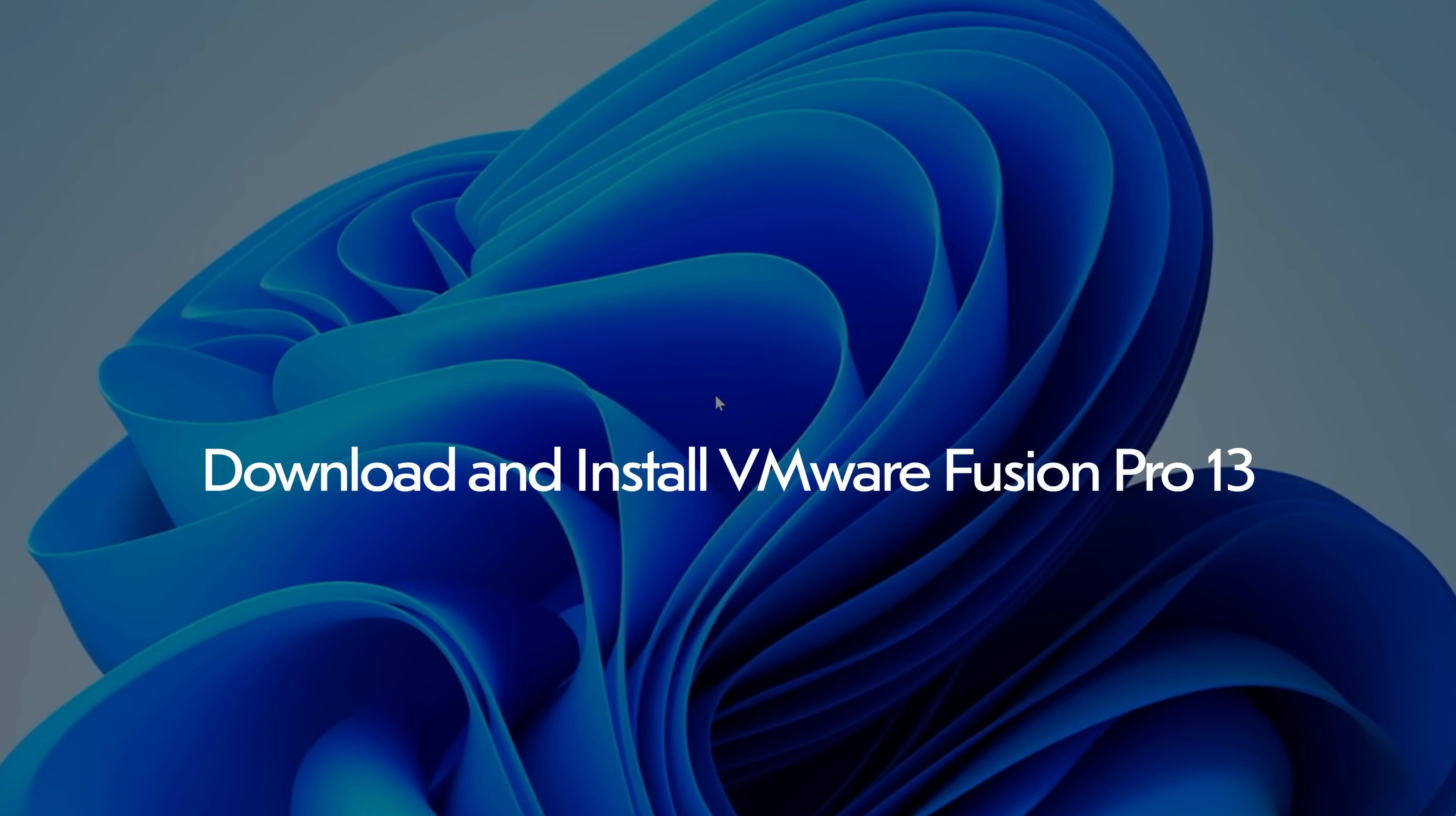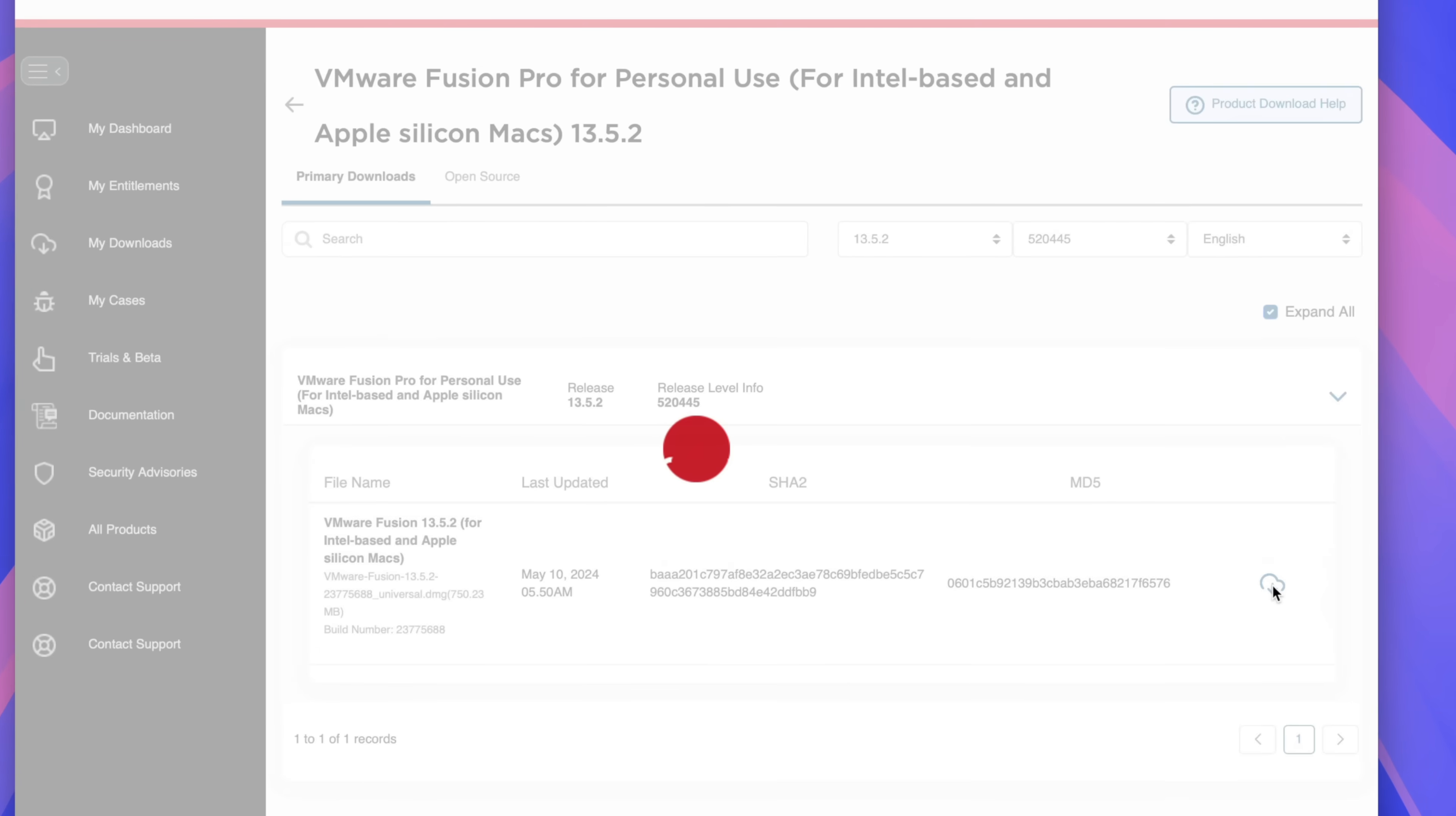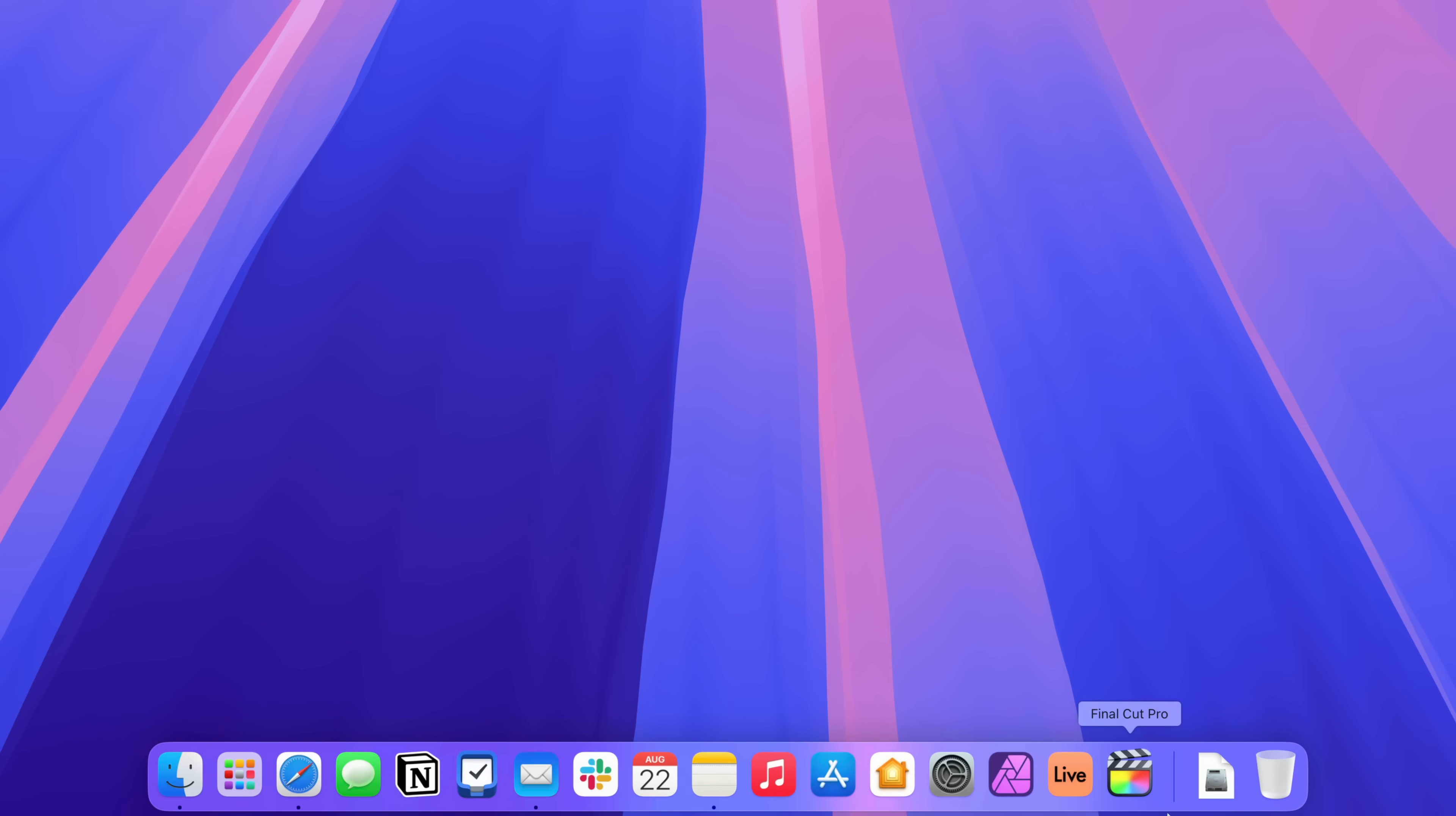Now download and install VMware Fusion Pro 13. So now here you can click the download button and it's actually going to work this time. So it downloads to your downloads folder. You can actually just close out of Safari now. And we're going to find our download.